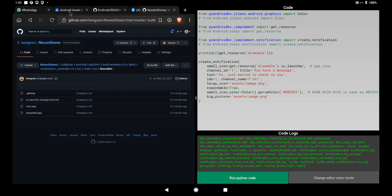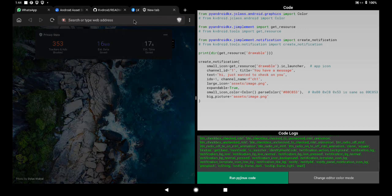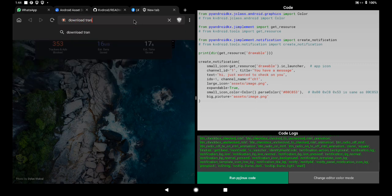There is a website — I'll put the link in the description — that helps you create notification icons. Your icon must be transparent; it must have a transparent background. I wanted to download a tool to help us create a transparent icon. Let me search Google for a transparent icon to download.